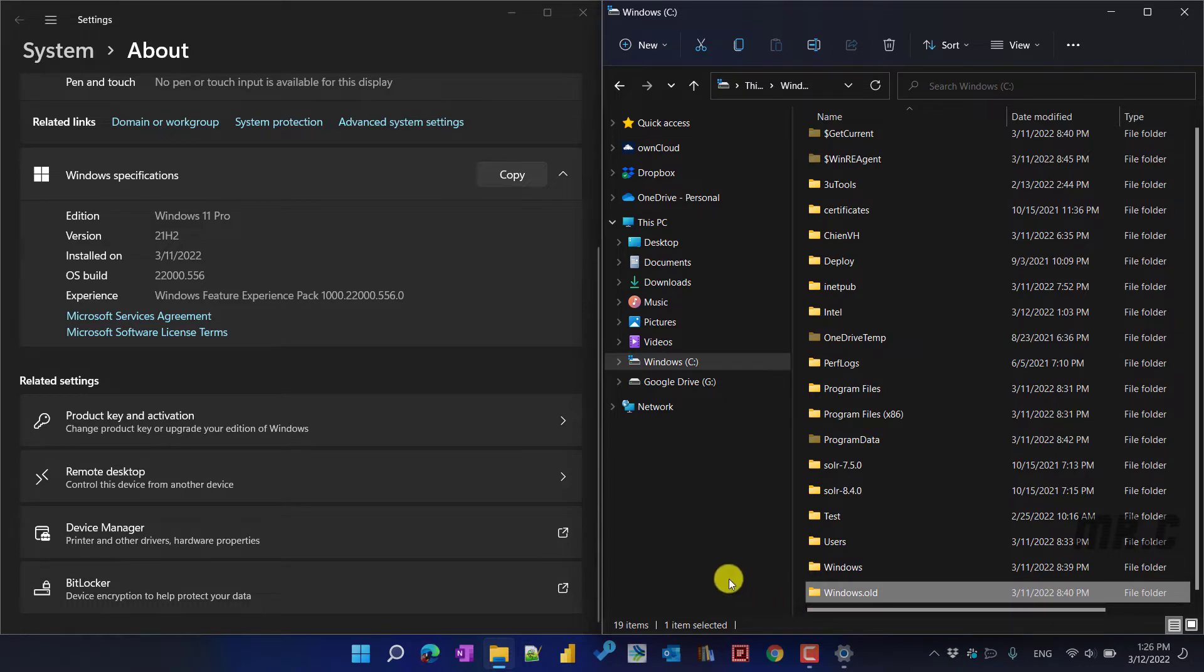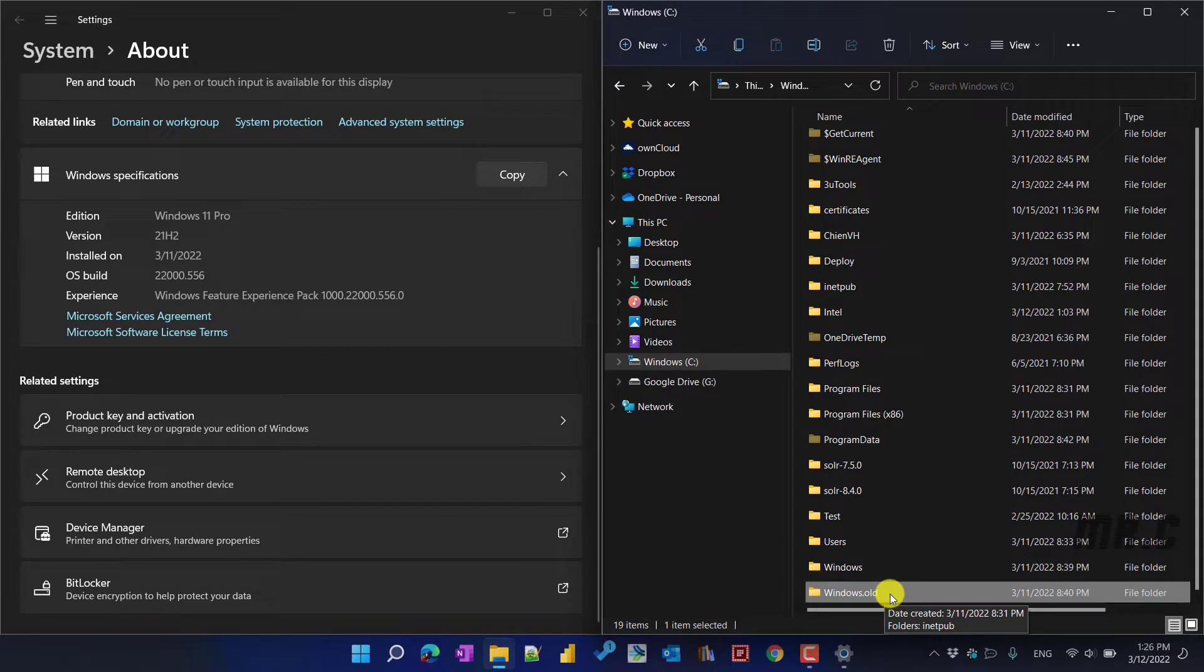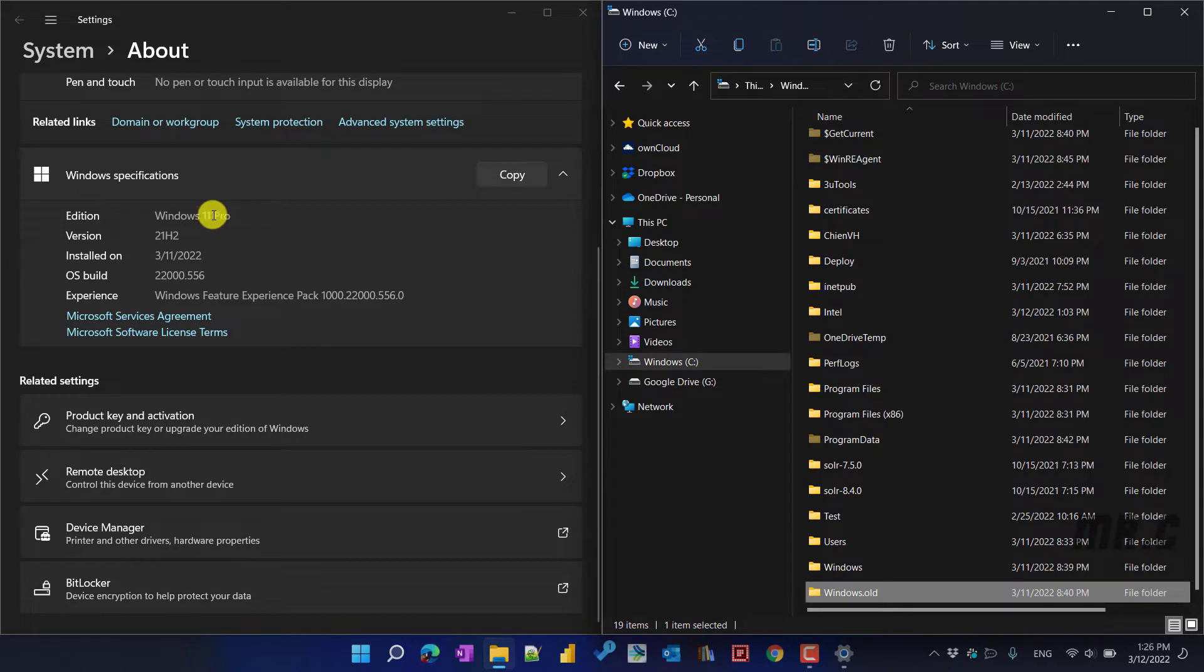You can see it's on the right hand side, the Windows.old folder here. After I upgrade from Windows 10 to Windows 11, the current version on my Windows is Windows 11 Pro version. This is the official version.